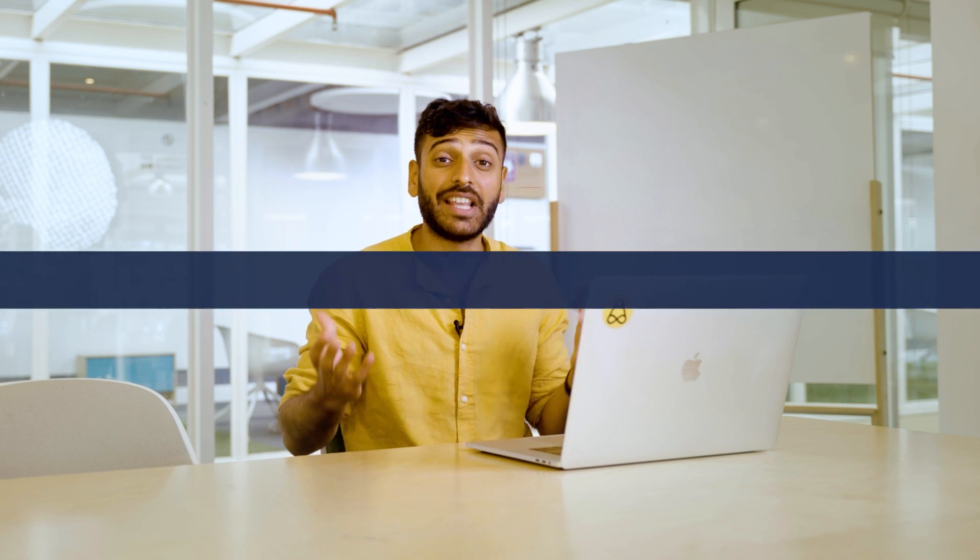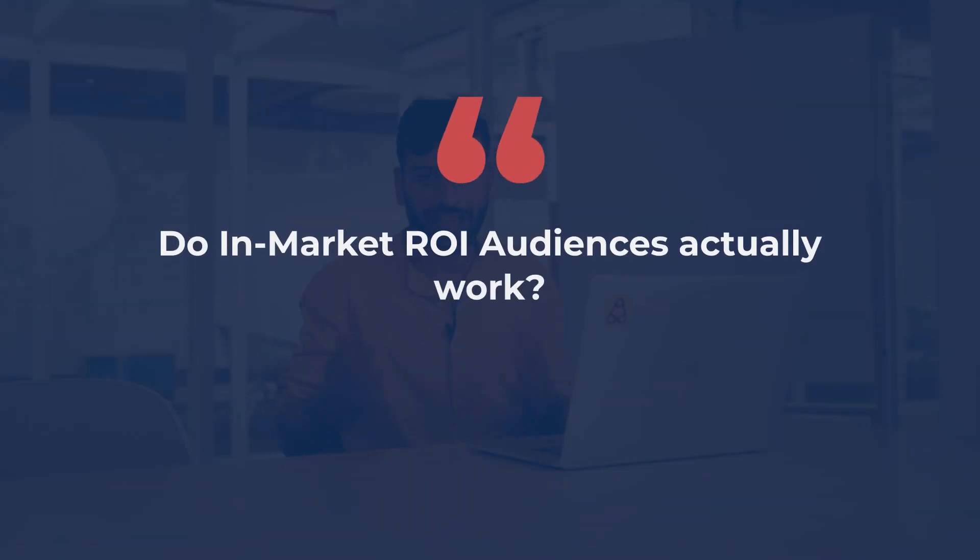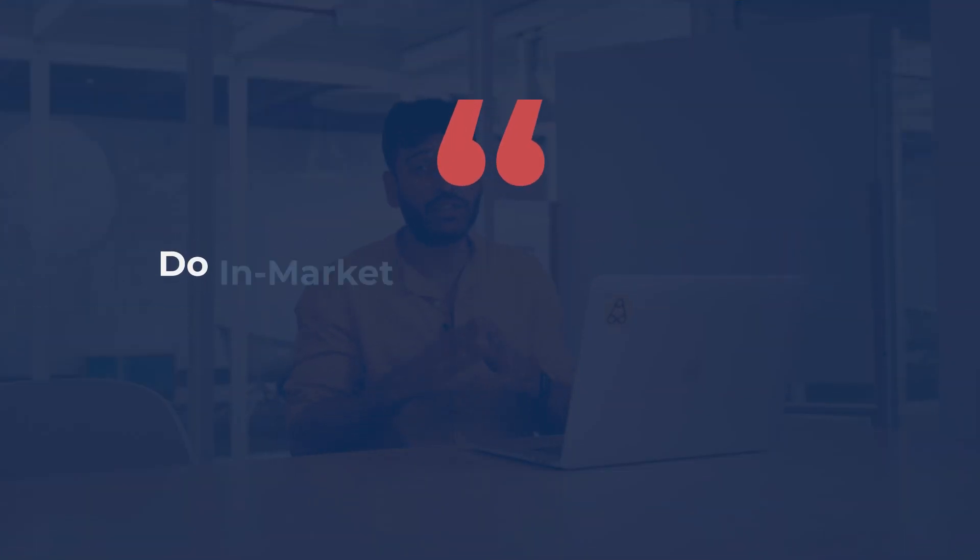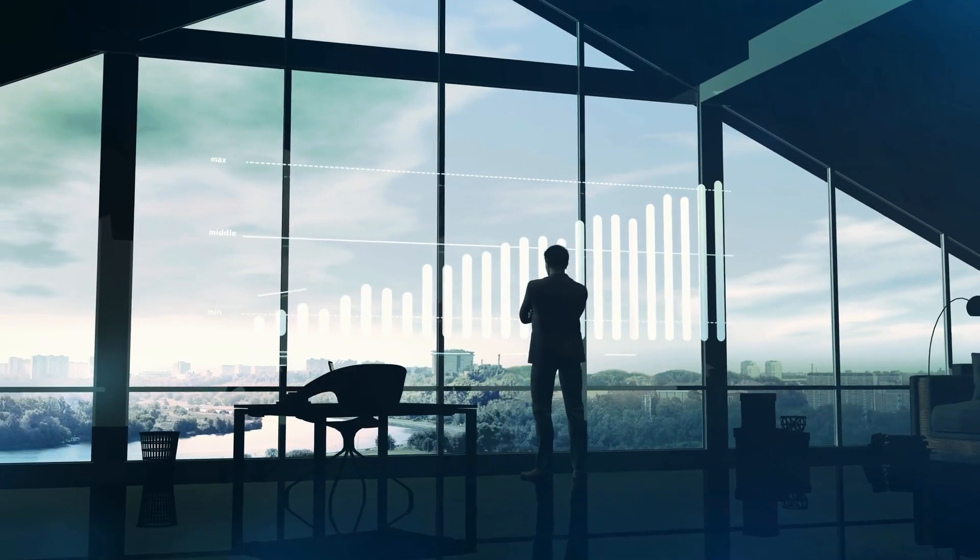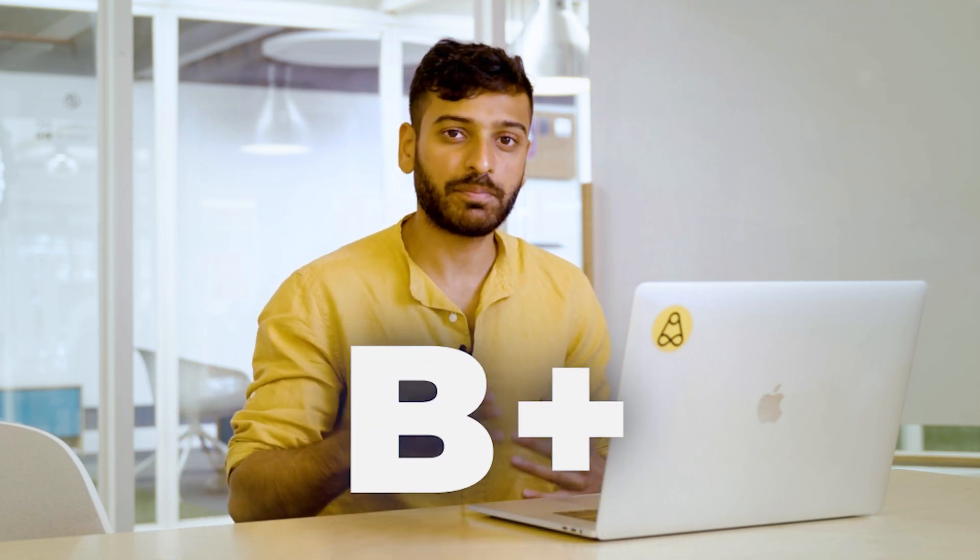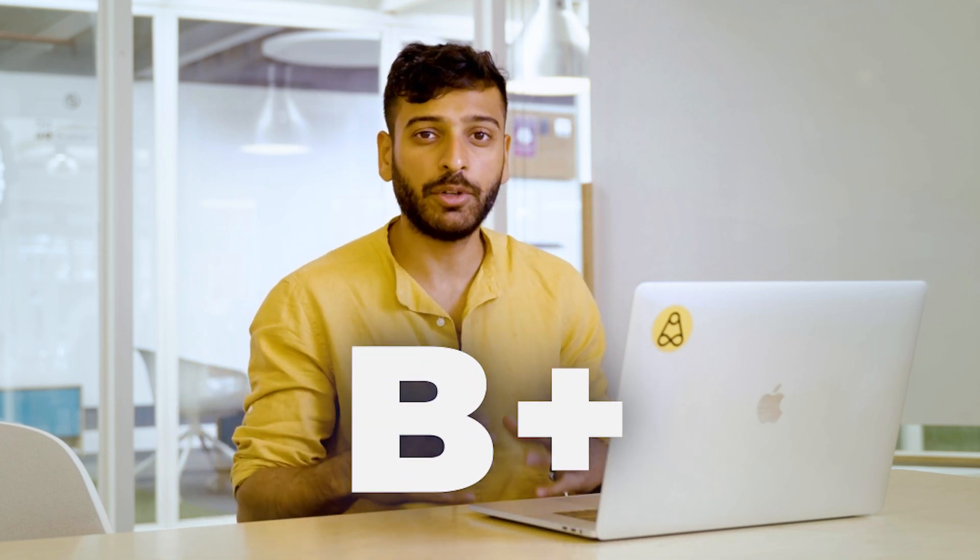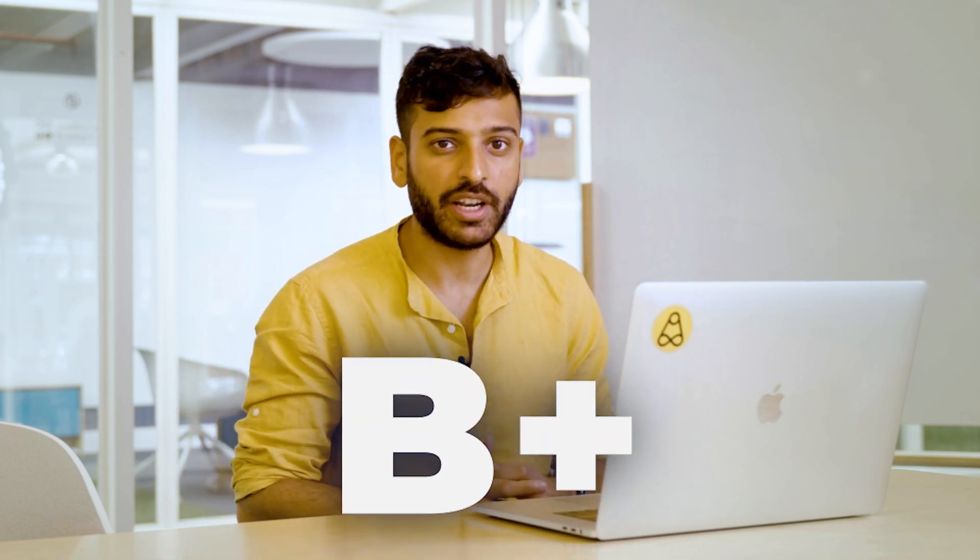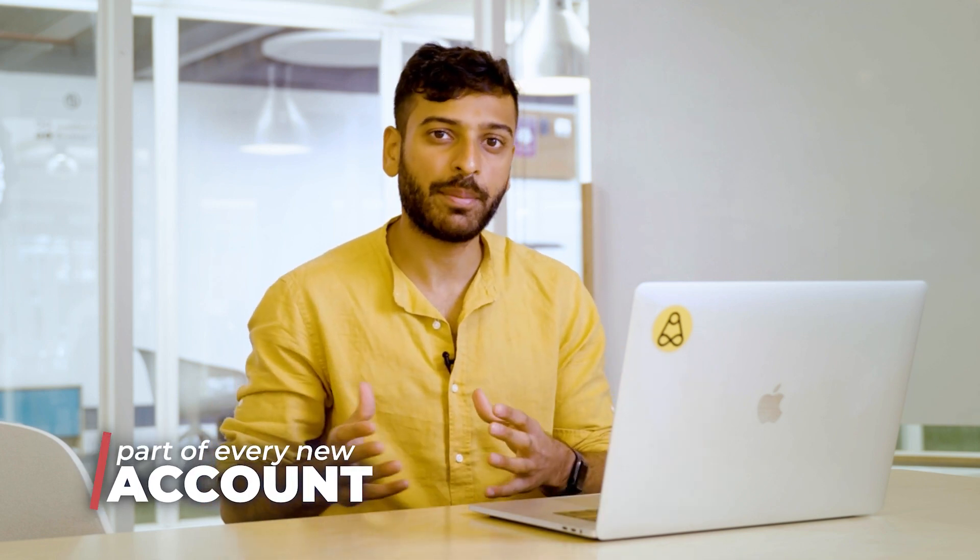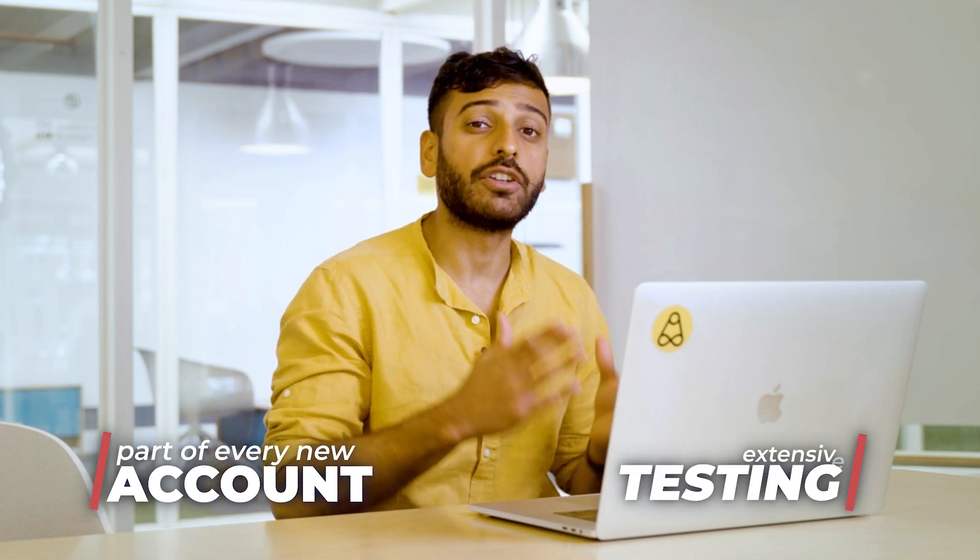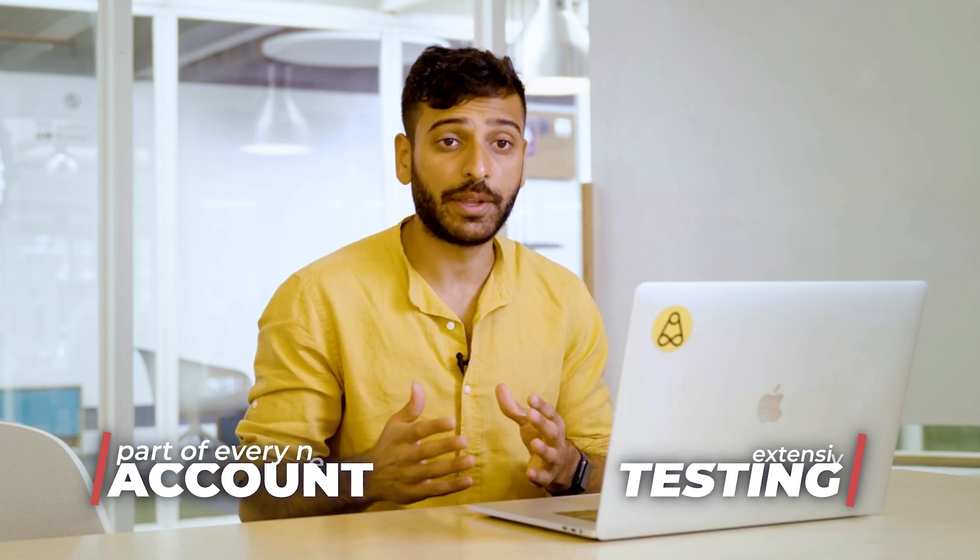Now, a common question I get is, do in-market ROI audiences actually work? Yes, they're actually quite dependable. They work quite well. Sometimes they can be really explosive and really help a scale, and other times they're not the best. So in my opinion, in-market ROI audiences get a B+. They're dependable. They're good. They're not always a home run, but they are a part of every new ad account that we set up, and we often test them quite extensively.